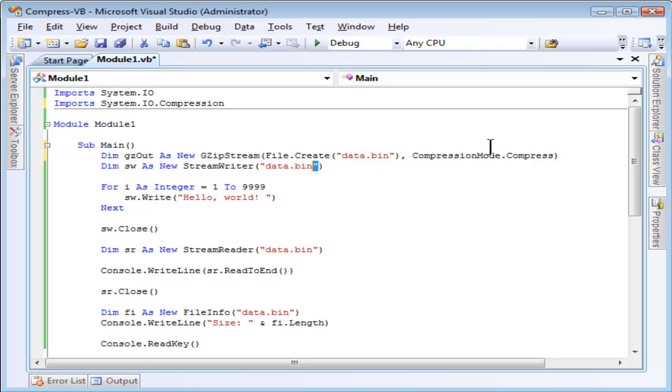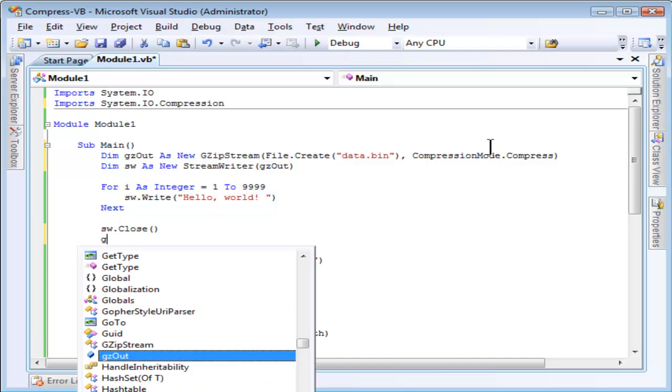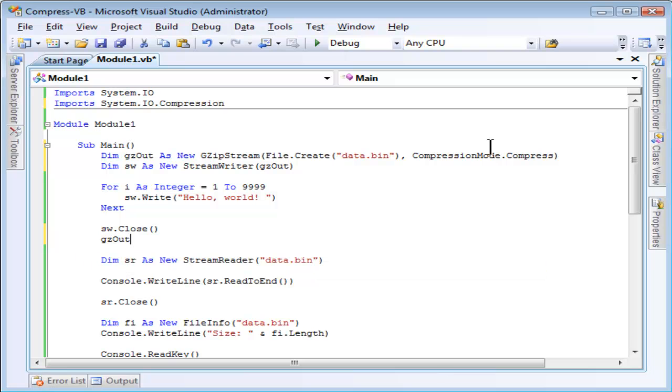Now, when I create the stream writer, this is an overloaded constructor. Instead of specifying the file name, I will specify my instance of gzip stream. Then I will use the gzip stream, which ultimately ends up writing the same file, but it goes through that extra compression layer provided by the gzip stream class. I don't need to change the writing at all. I just need to close the gzip stream instance.